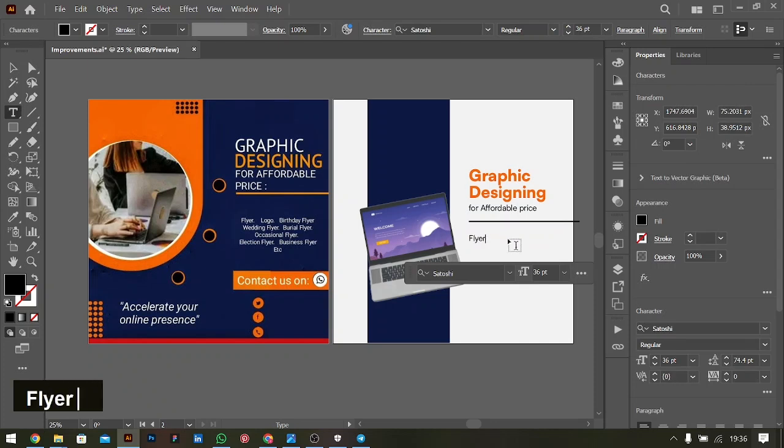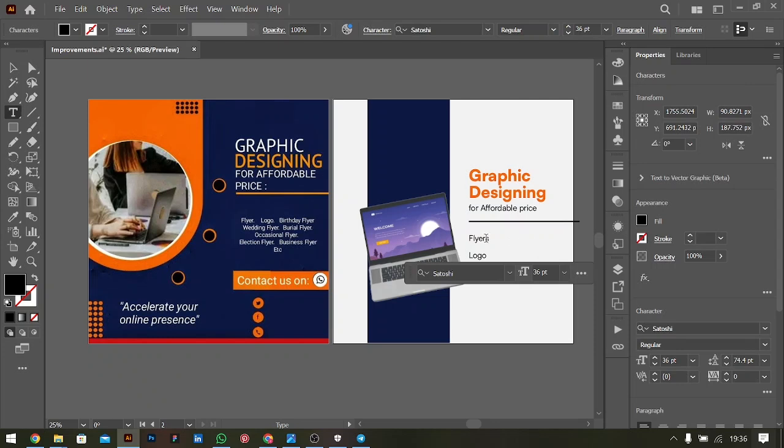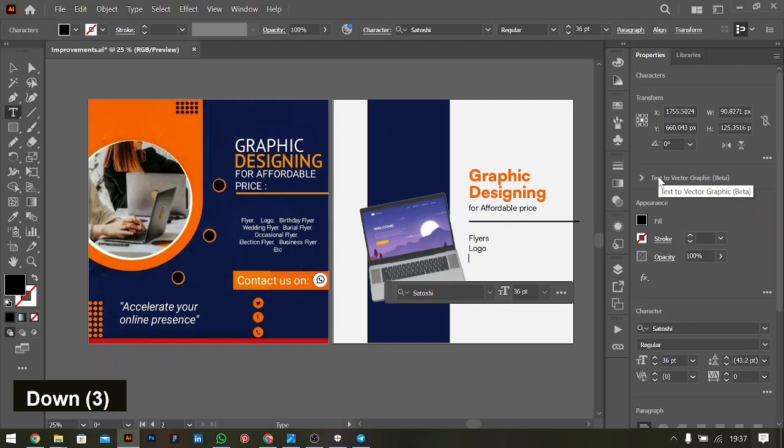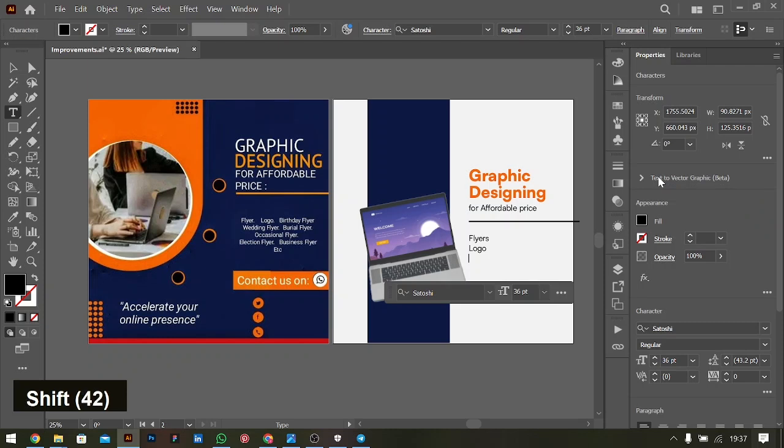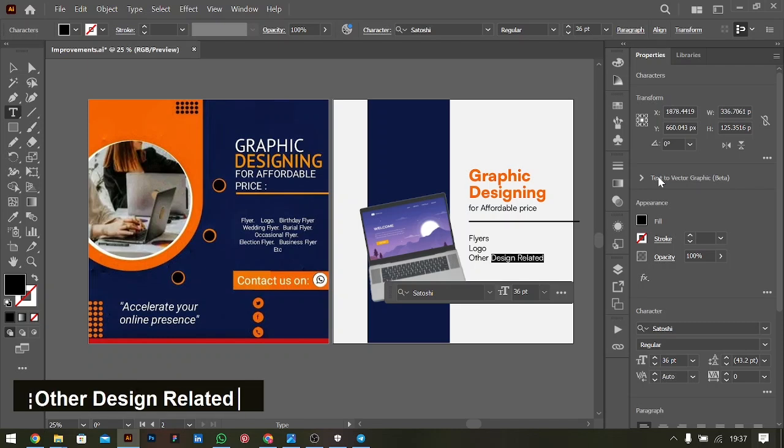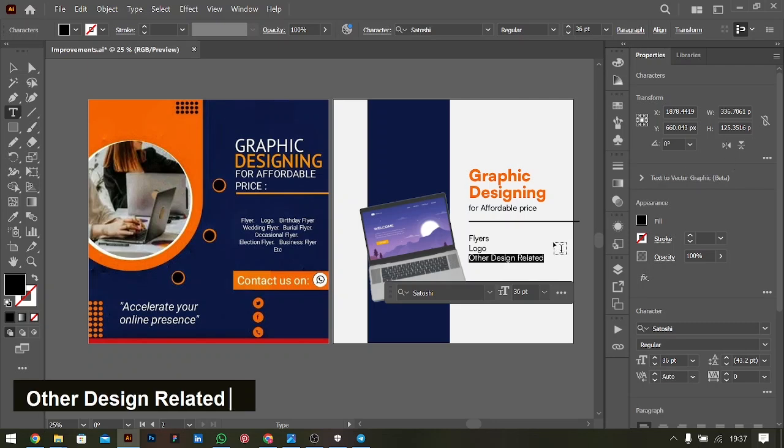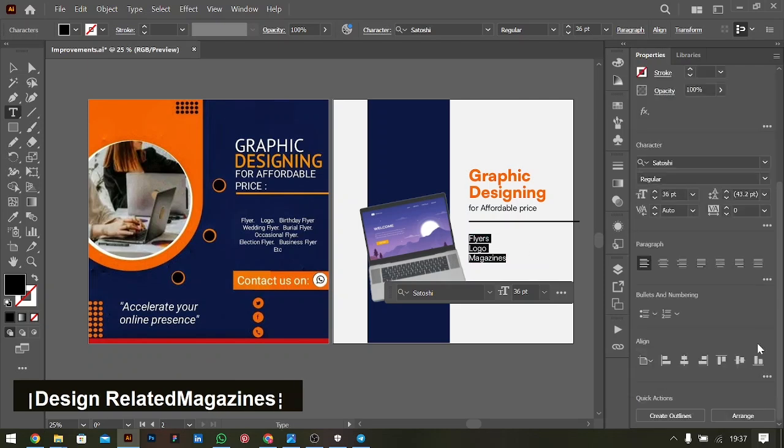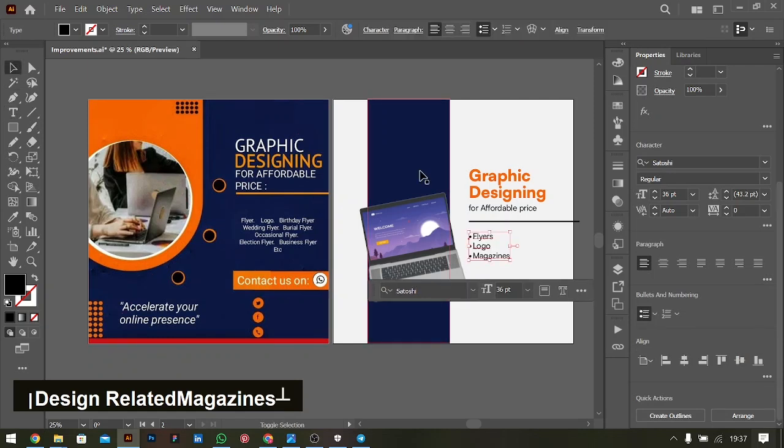So we have flyers, logos. When in flyers, wedding flyers, occasional flyer, election flyer, business flyer. So we have just flyers and logos that are our main business. We could say flyers, logos, and other designs, or brochures or magazines. Something like that. We could use our bulletin or numbering so at least we know we have points.